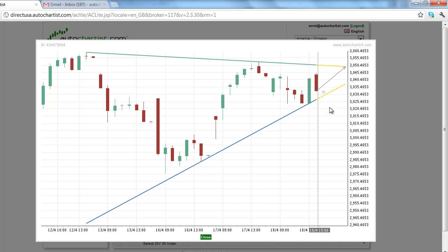Let volatility and momentum dictate how far this market is going to advance — either down, where there is plenty of room, or up, where the rally could be a little bit labored. This has been the Auto Chart of Stock Index Market to Watch for Thursday, April 19th.